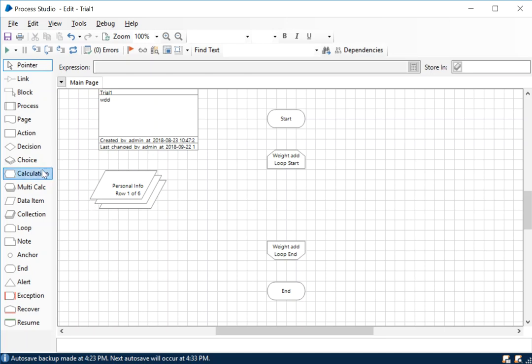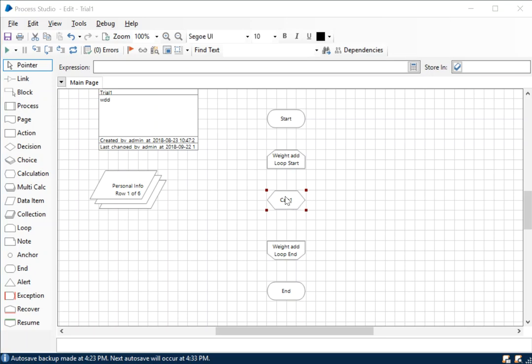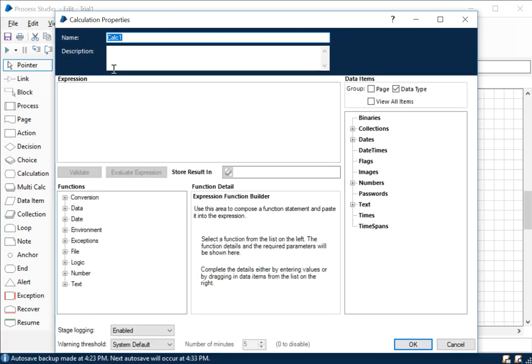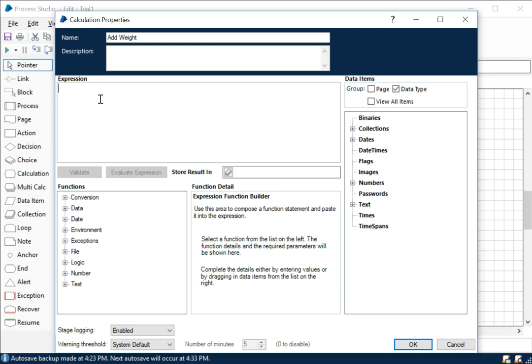Now we want to add 20 pounds to each and every person's weight. We're going to add a calculation stage - we already discussed this. Let's name it as 'add weight'. How we access the data items within a collection is through the dot operator. I did talk about the dot operator in the blog article, so if you haven't checked it out, please do so.